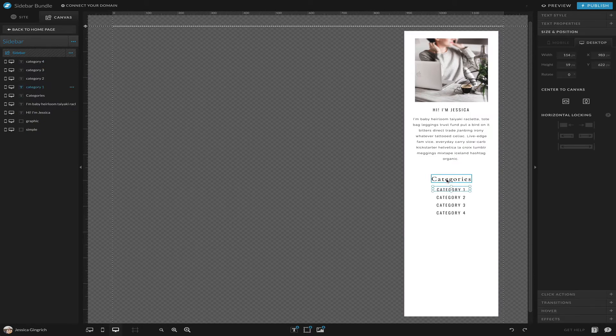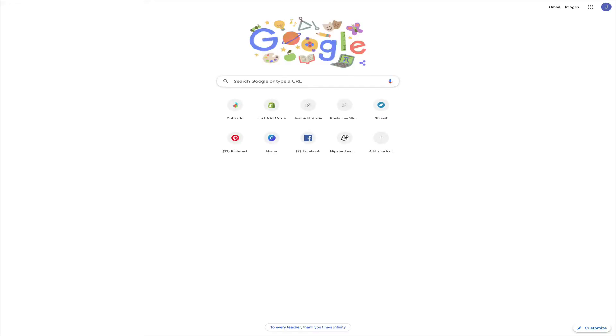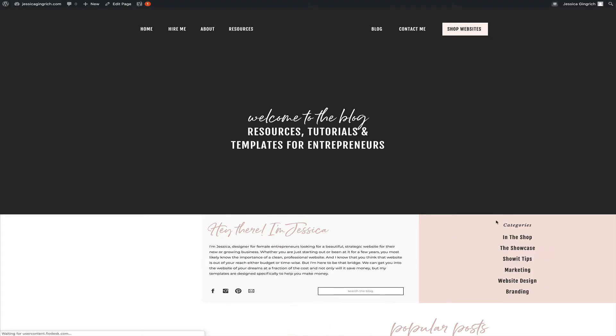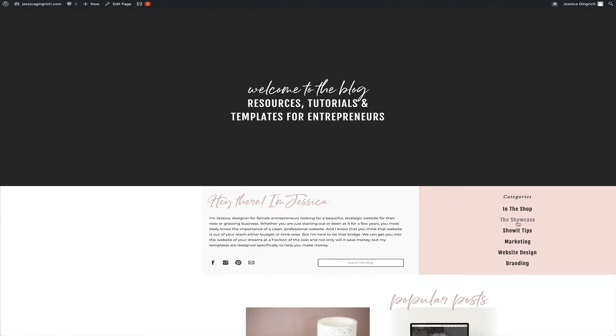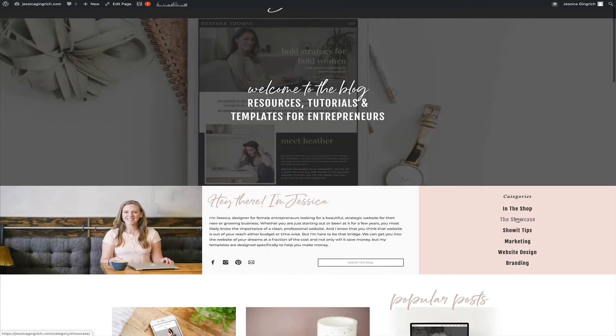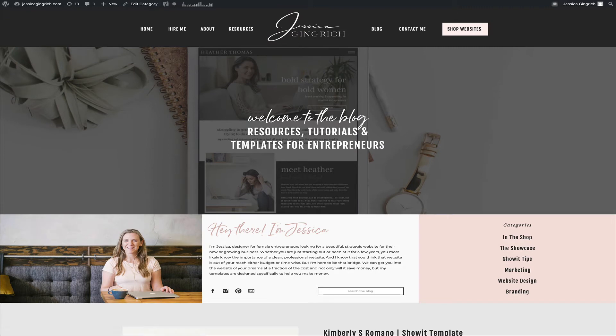Whenever you set up your categories, I have another tutorial for how to link to them, but you're basically just going to go, so say if I go to my blog. So these are like some of my categories.